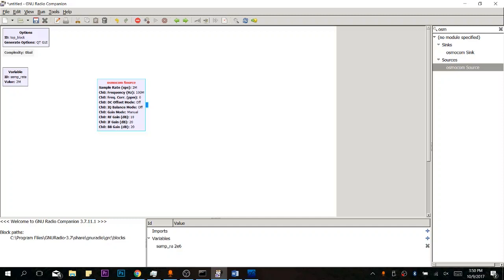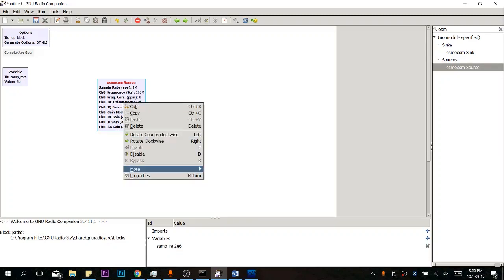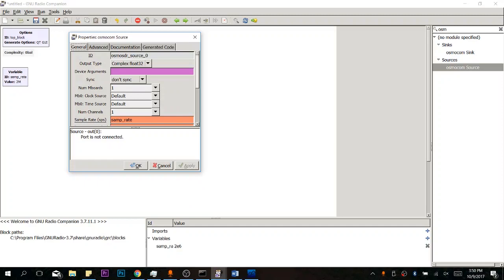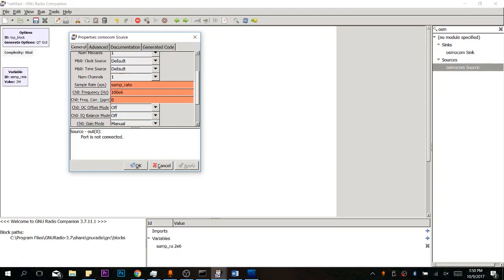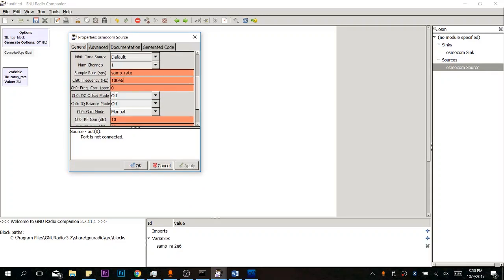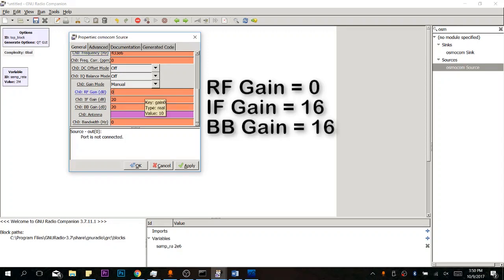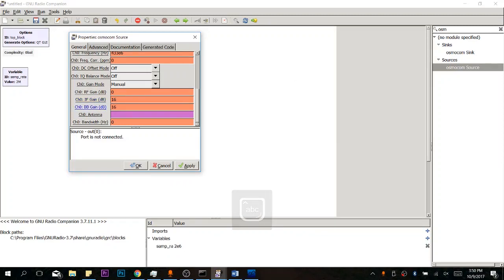Let's open up our properties. First up, we're going to have to change the frequency that this is operating on. Obviously, 100 megahertz is not what we're operating on. We're going to be working with 433. And let's go down to the RF gain. The settings I use are 0, 16, and 16. And we don't need to change the channel bandwidth or anything like that. The IF gain is your intermediate band, and the BB gain is your base band. We don't need to get into specifics of what they do until later on when we're actually doing the transmitting.